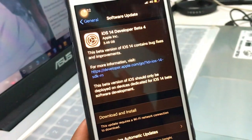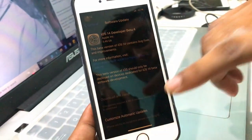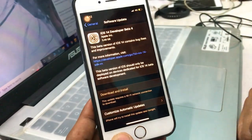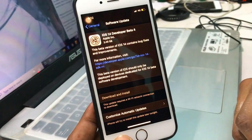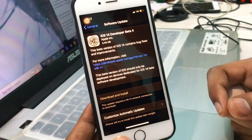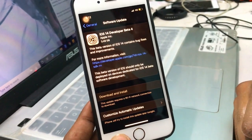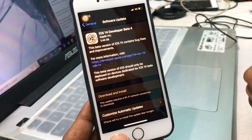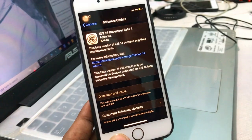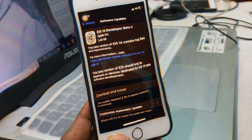So guys, that was the trick — you can download and install iOS 14 easily without any problem. If you face any problem during installation, just tell me in the comment section below. Thank you for watching, make sure you subscribe to my channel and smash the like button.